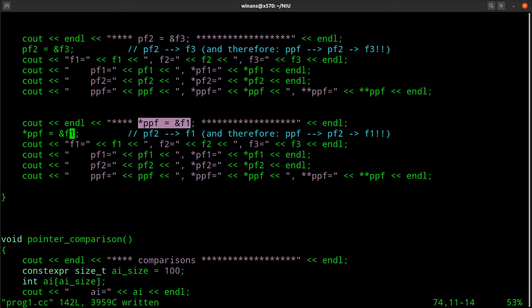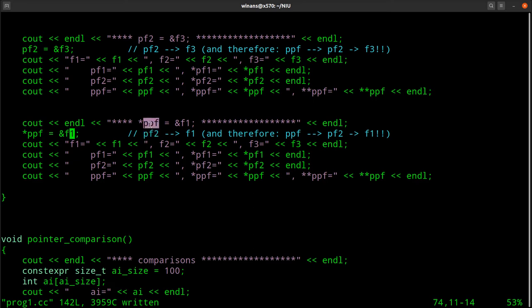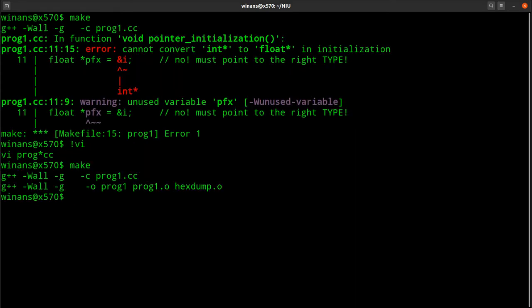By assigning star PPF a new value, I've effectively changed the value of PF2, because PF2 is what PPF is pointing at. I just changed it to point to a new thing. When this runs, I will get a different value - the value of F1. Let's go ahead and compile this and run it and see what's going on.